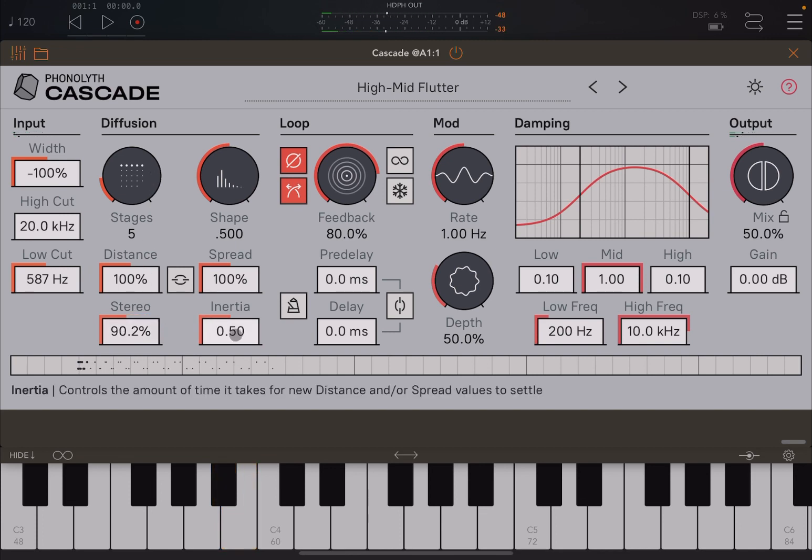And then you have the inertia here — the time it takes for a new distance or spread to settle.